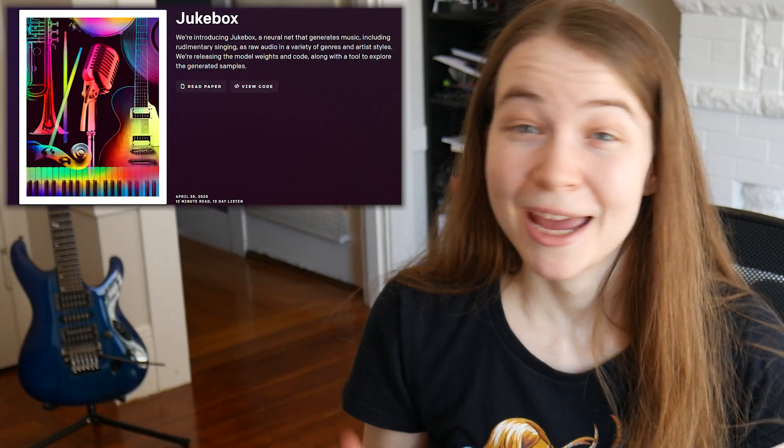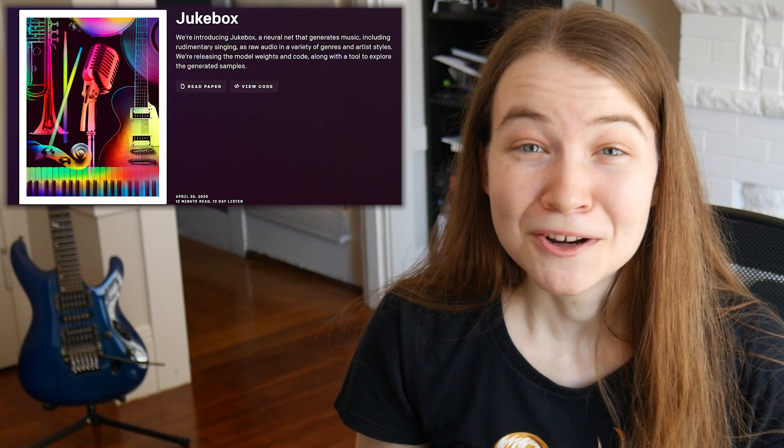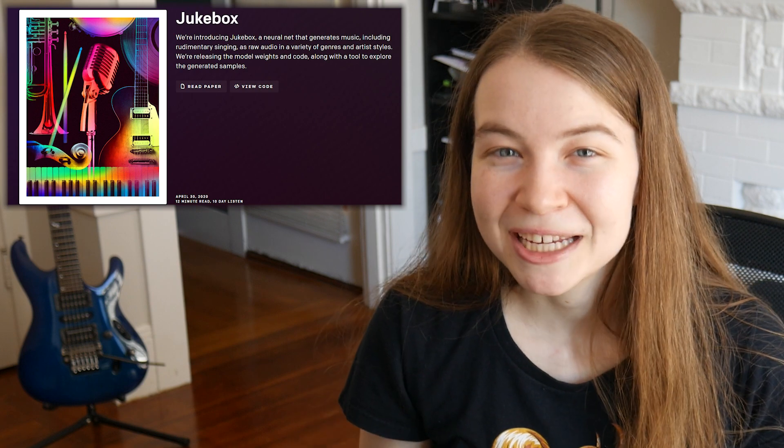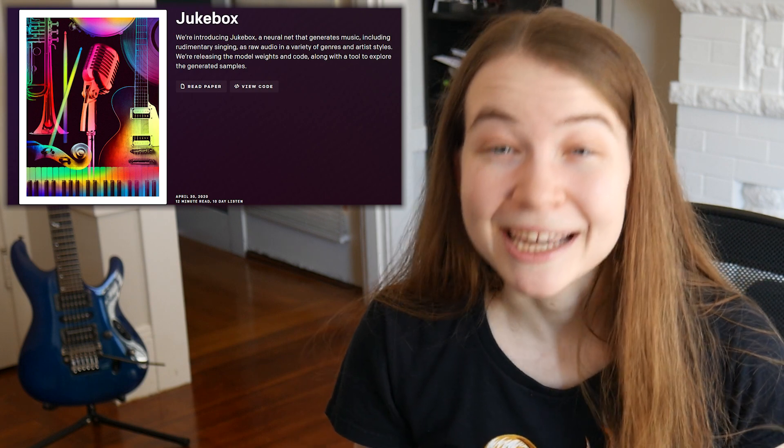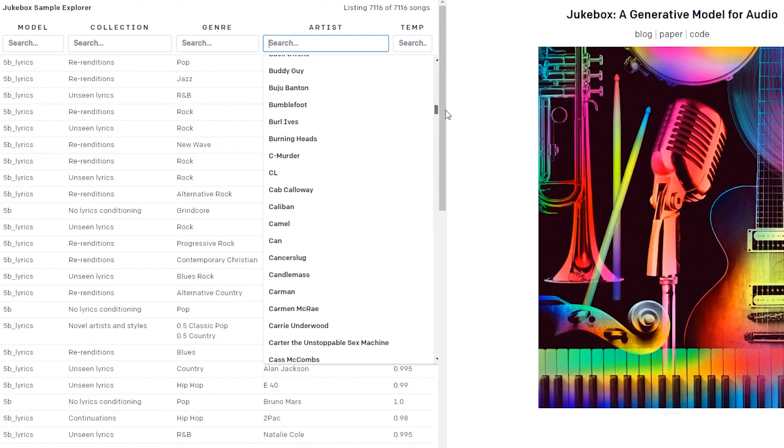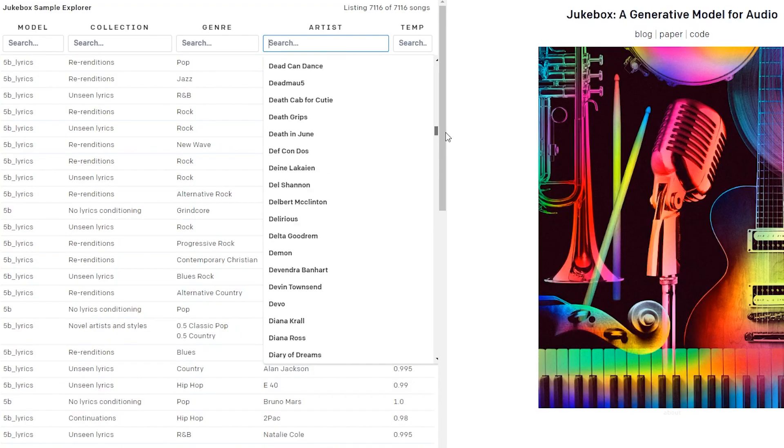Jukebox, made by OpenAI, is a new AI or neural network that can generate music including singing across many different genres and popular artist styles. This work is really groundbreaking because there haven't really been AIs that can generate a whole piece of music including vocals before. There are a ton of really cool examples of the music that Jukebox can generate, and we'll check out a bunch of them in a moment.